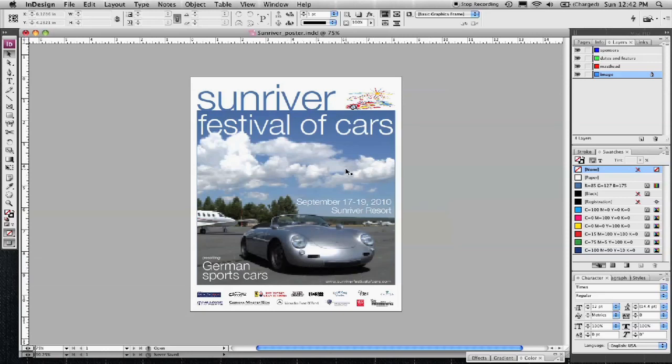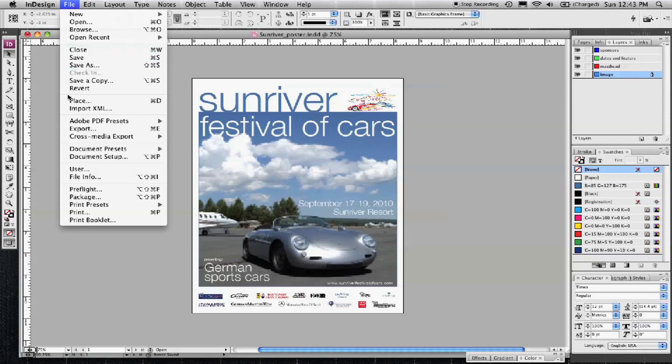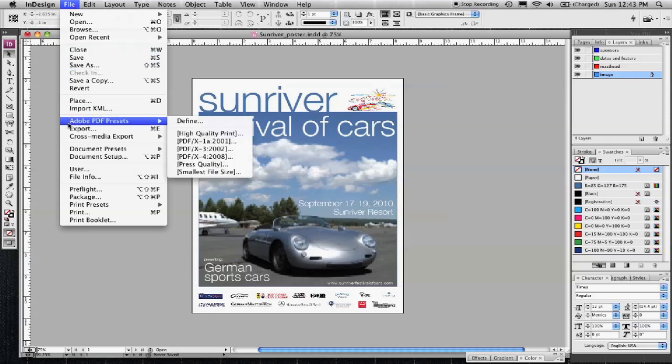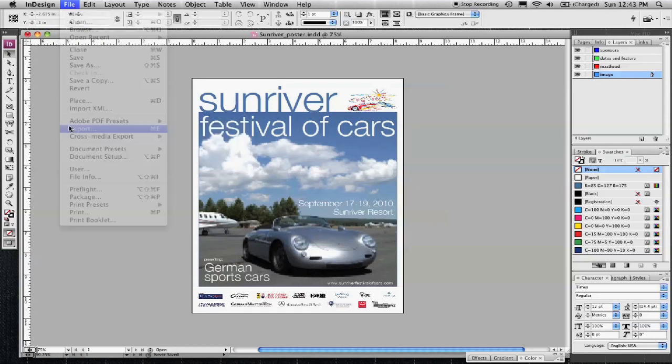Now that I have my poster basically finished, the way the press prefers to have it is in a press-ready PDF. Before you send these files to press, you want to make a press-ready PDF that they can use. The best way to do that is under your file menu and export.